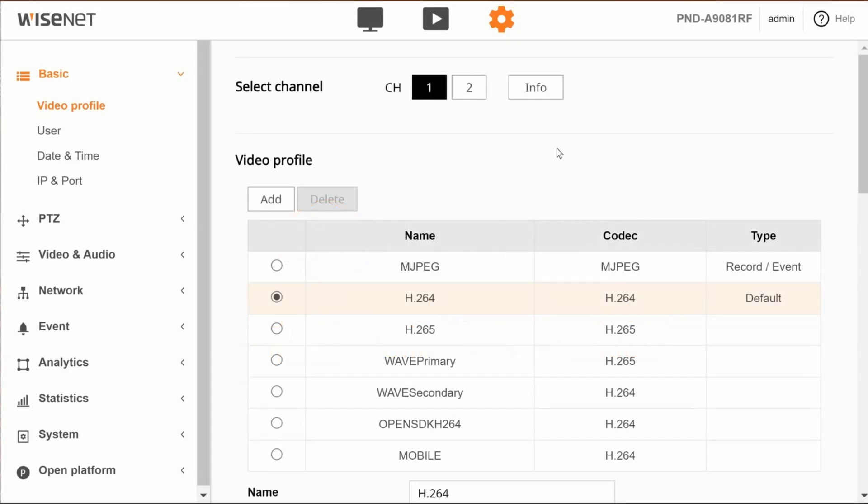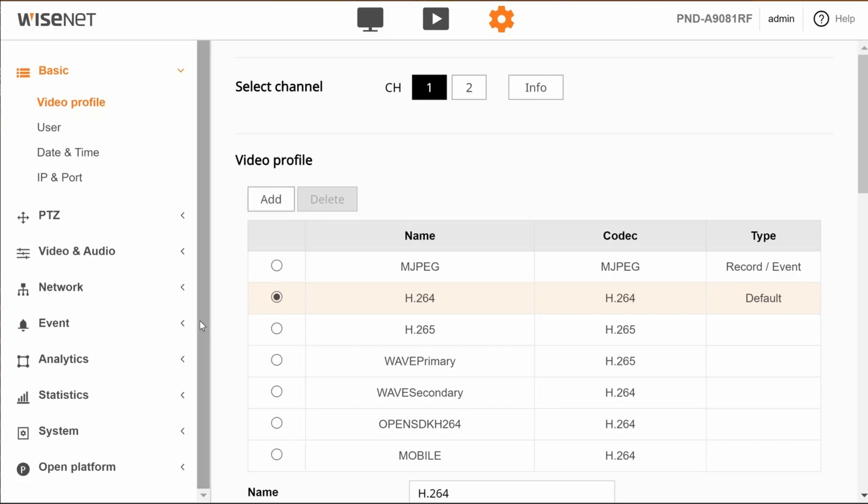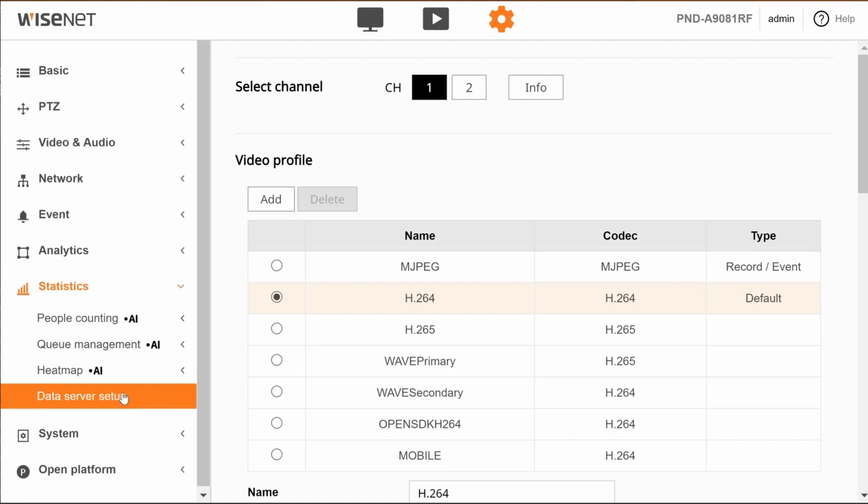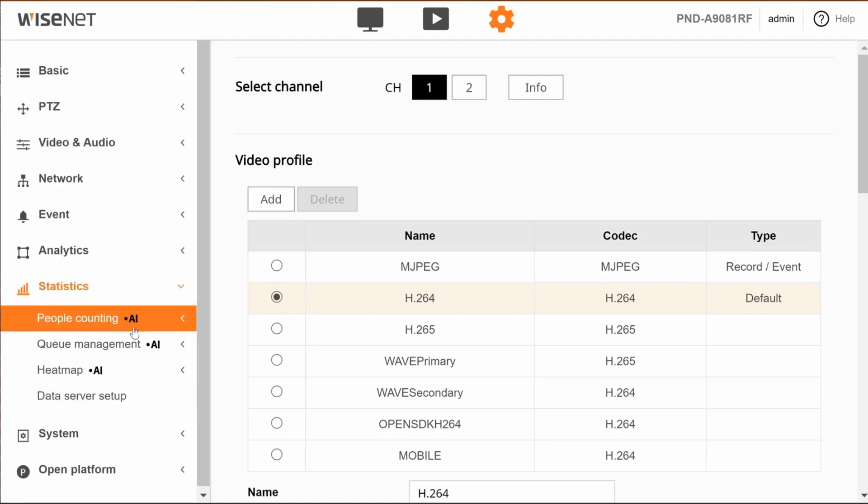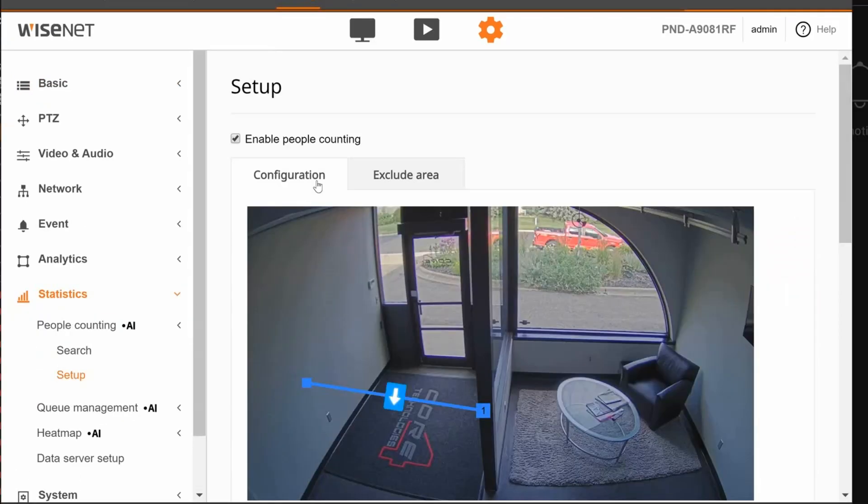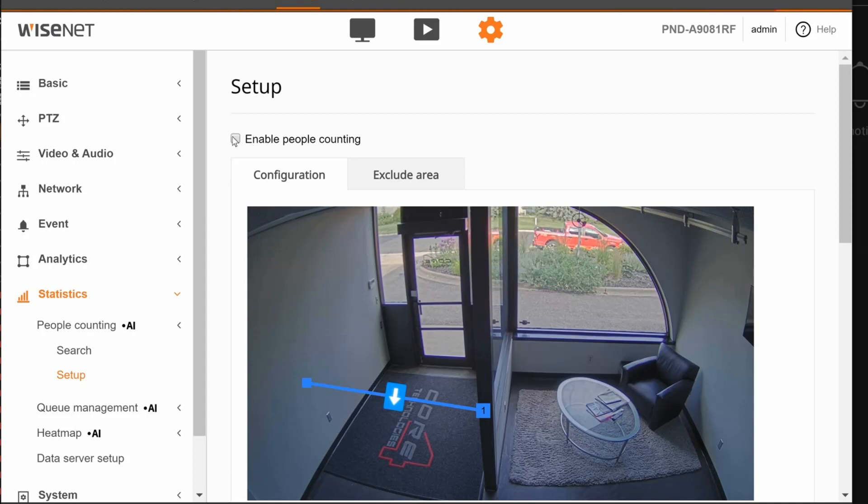The first step to configure the occupancy monitoring application is to create the people counting rule. From the camera's main menu, go to Statistics and then People Counting. You'll see it says People Counting AI. You need to enable the people counting. When you check this box, it will pop up asking you to apply or save.